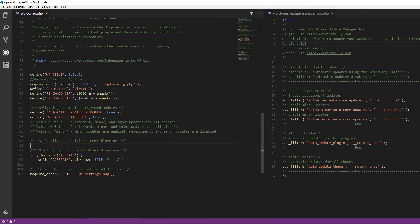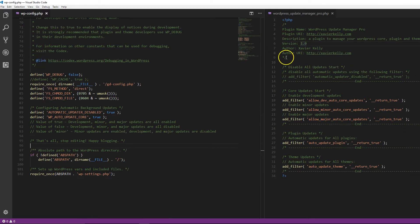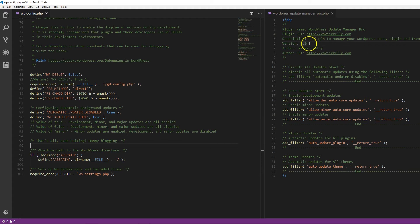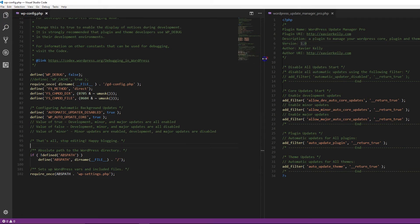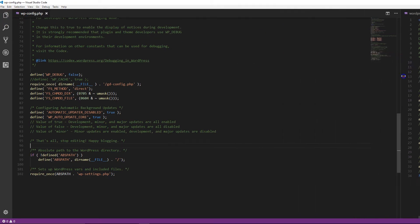Hey guys, so on this side right here we have the wp-config file, and on this side right here we have a little plugin that I created earlier that I'm going to walk you through. First, we're going to start with the wp-config file and then we're going to move on to the plugin.